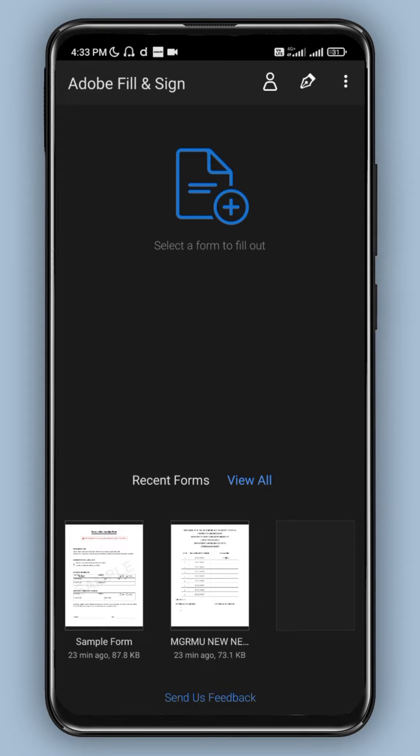Hello guys, welcome to I Know Tamil. So in this video, Adobe Fill and Sign app. If you have any questions, you can fill it in a PDF form. You can fill the details easily.